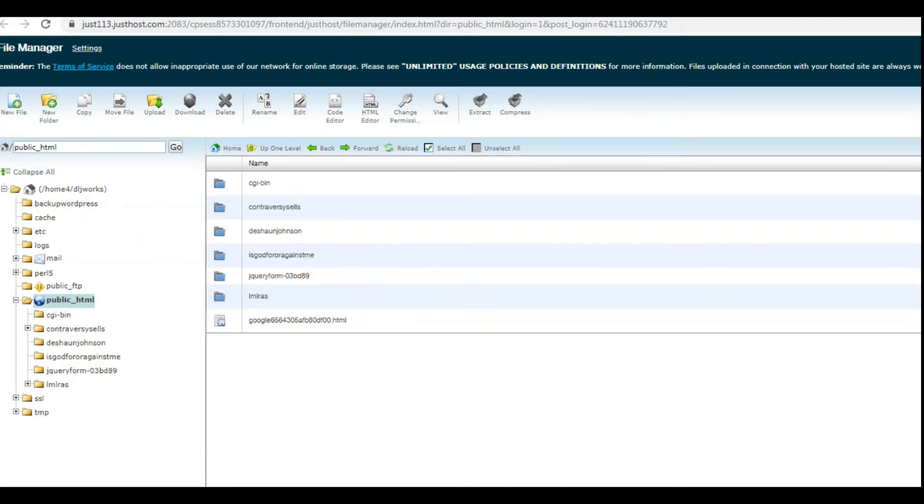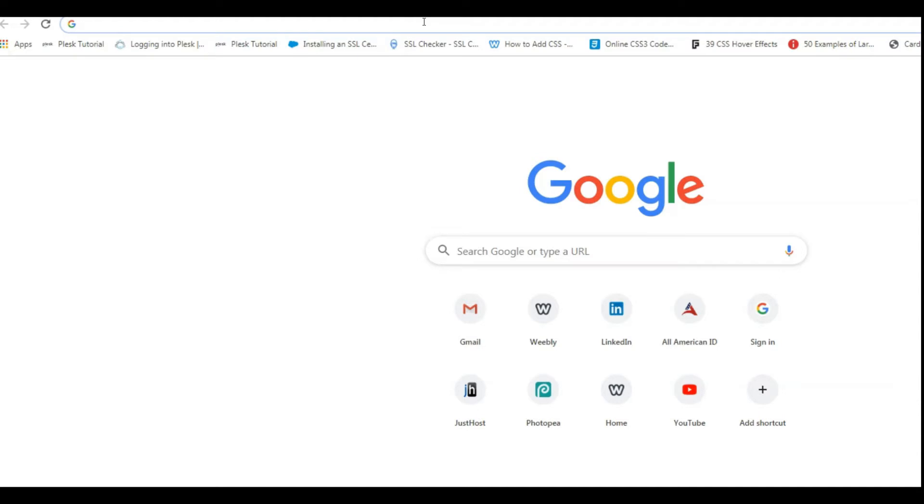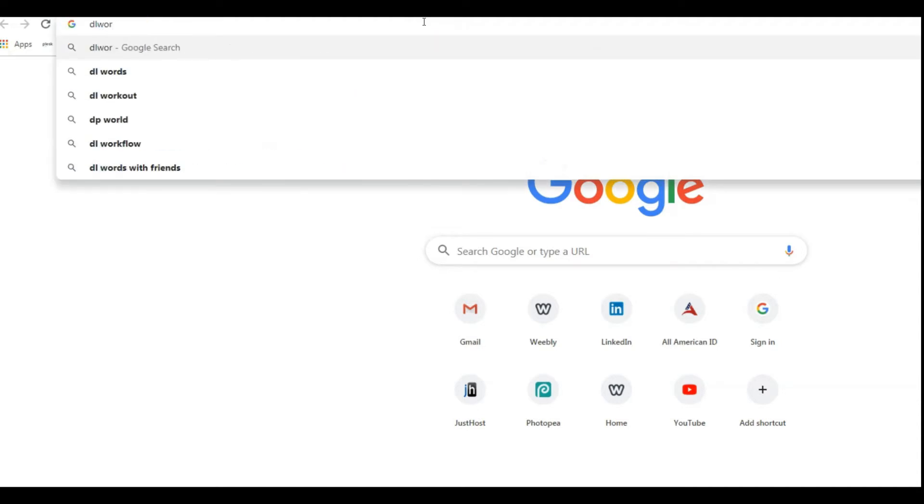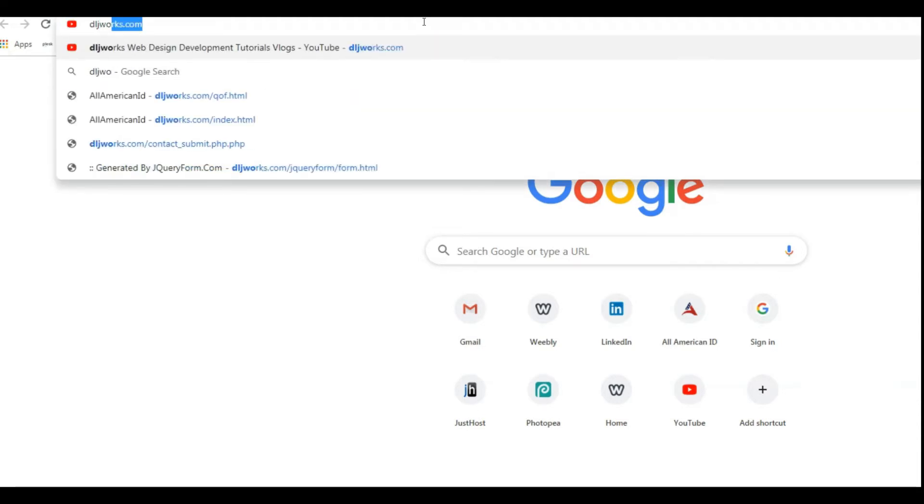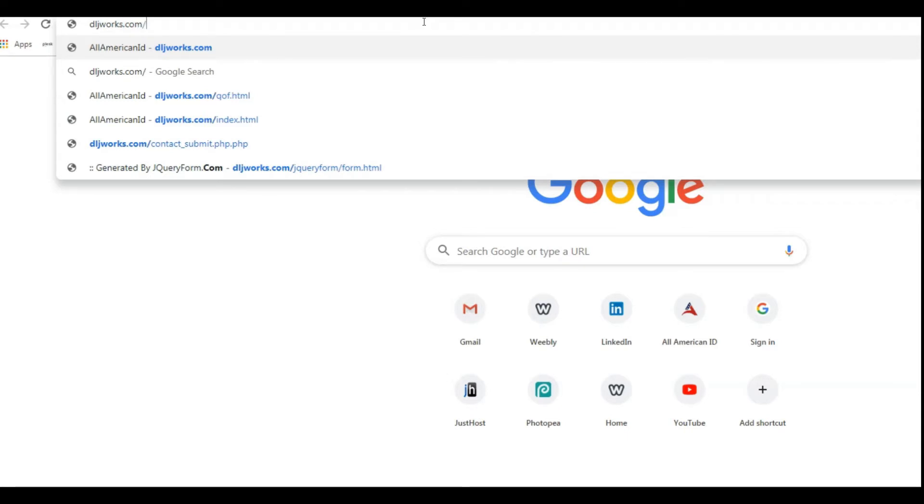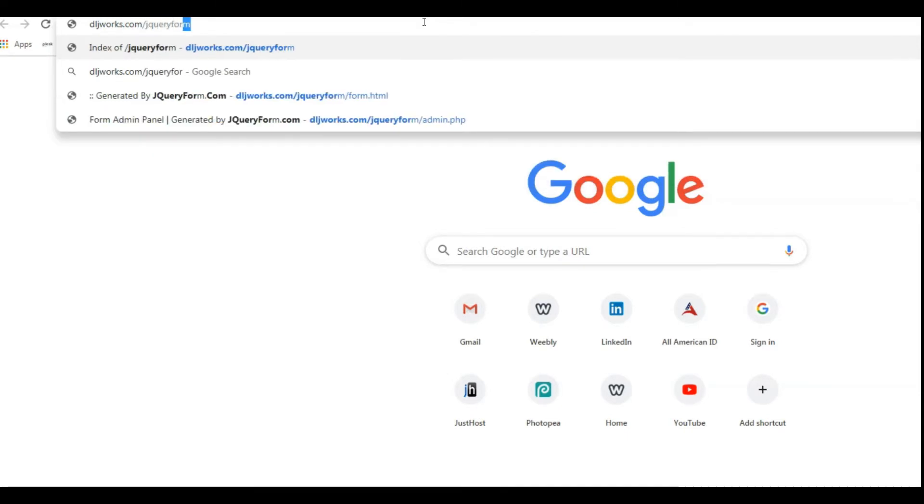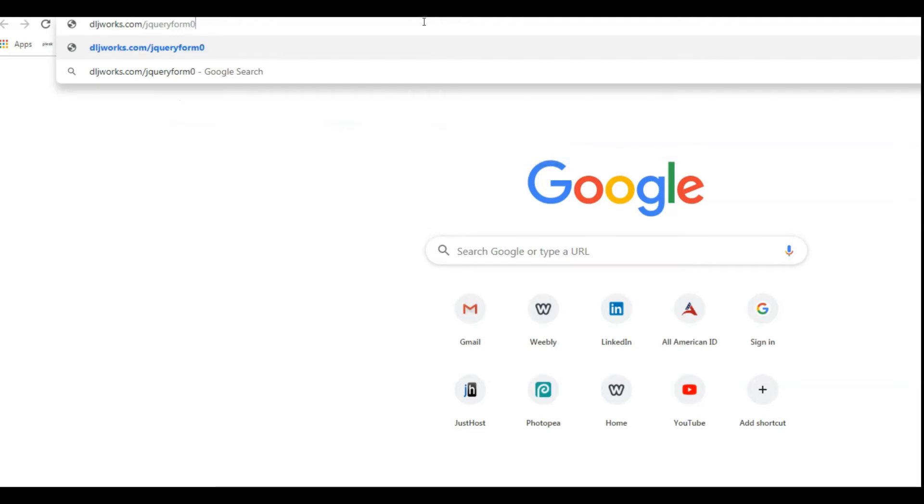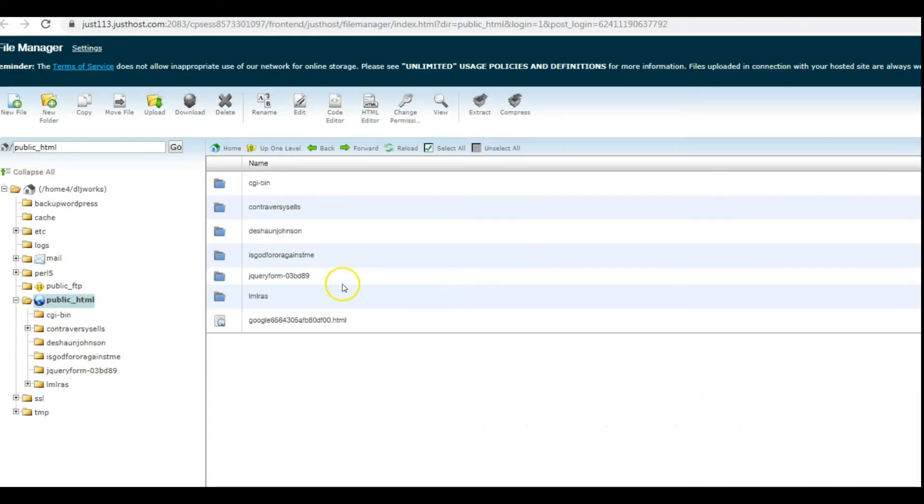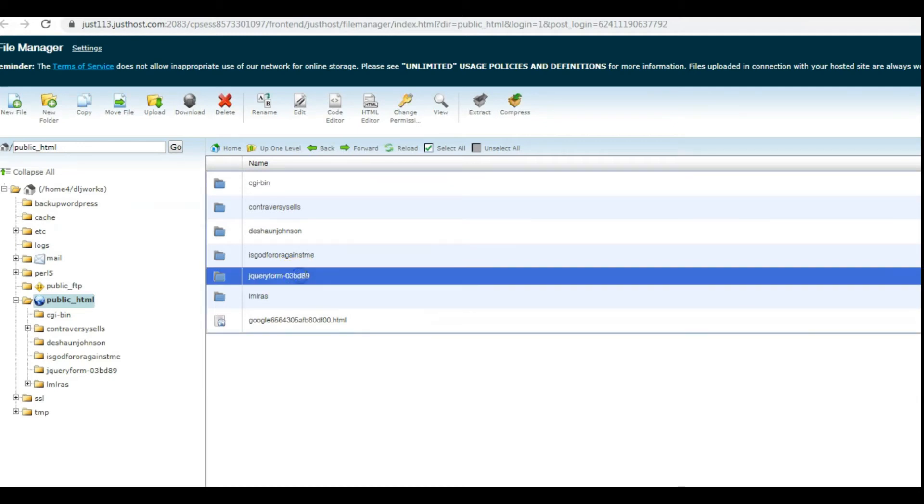I'm going to open up a new tab and type in the pathway: dljworks.com forward slash jQuery form dash... what was the name of it? It was JQ03BD89 slash form.html.